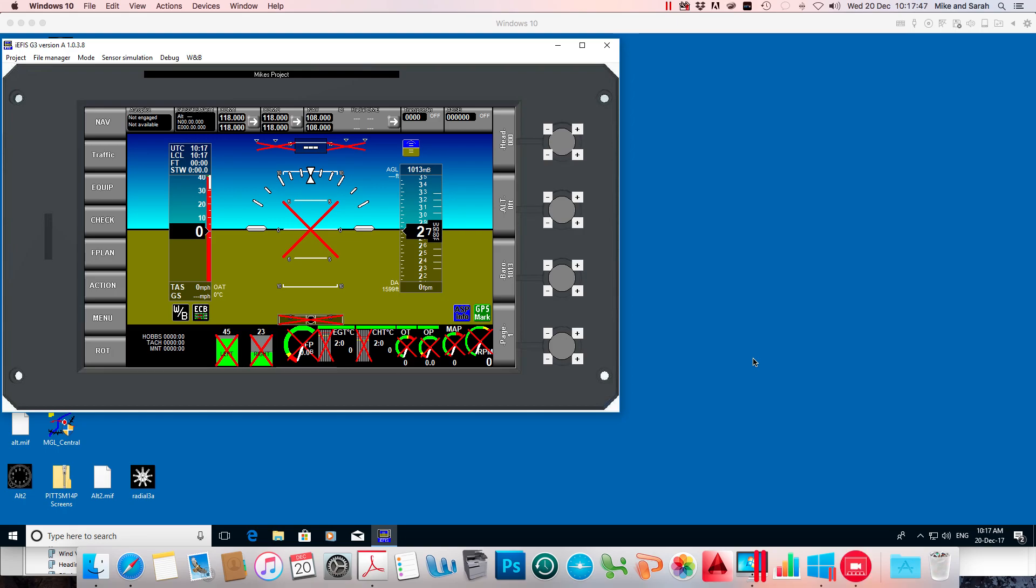Today I'm going to show you how to get default screens, a new set of default screens, into your EFIS.